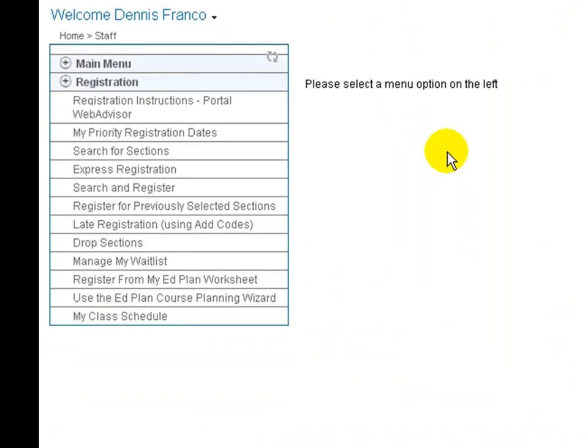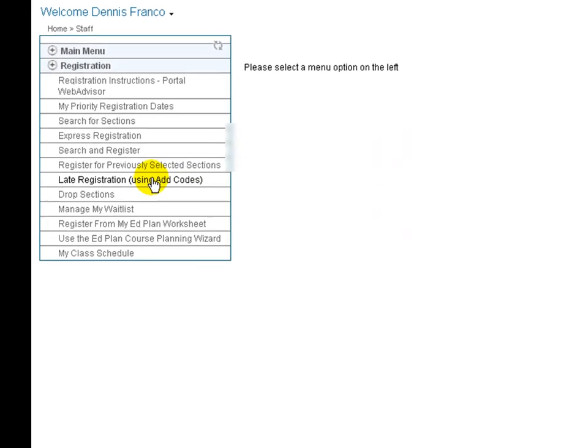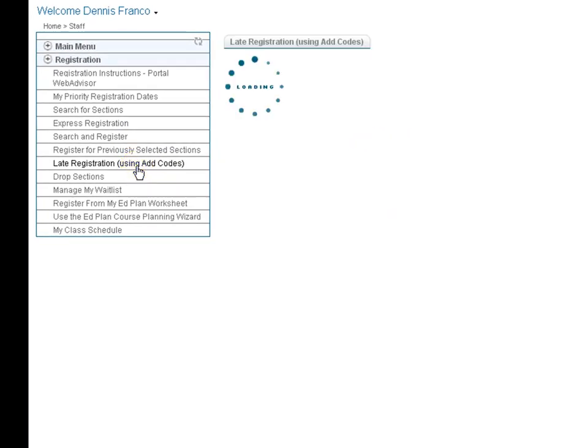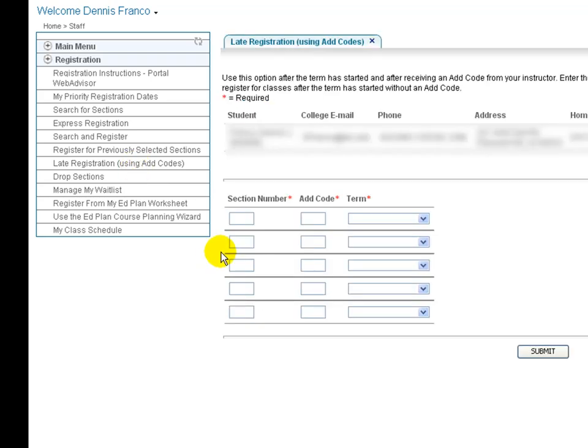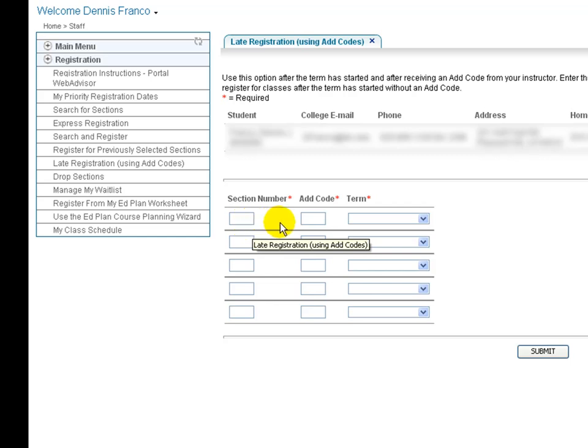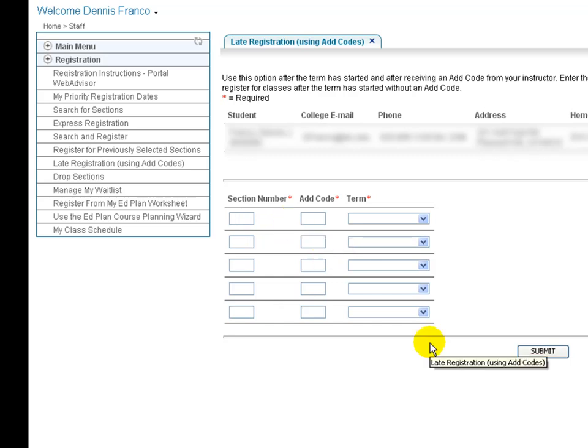Finally, if you have attempted to add a course and the instructor has been willing to give you a late add code, you can use the late registration menu to add this course. Here you will list the section number of the course you are attempting to add, the add code that you were given by the instructor, and indicate the term for that particular course. You will then click Submit, which will once again add that course to your preferred sections list.